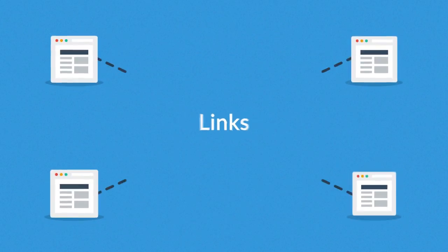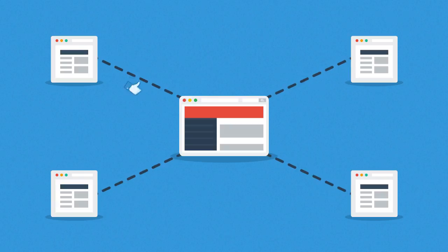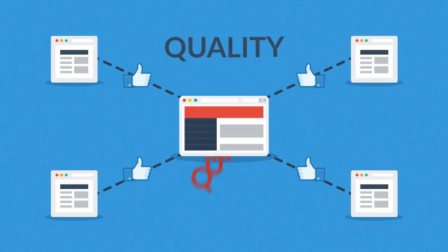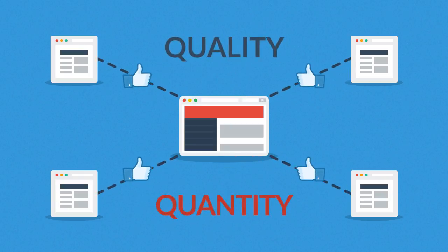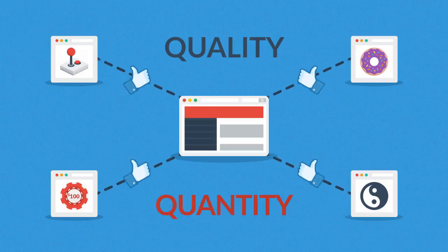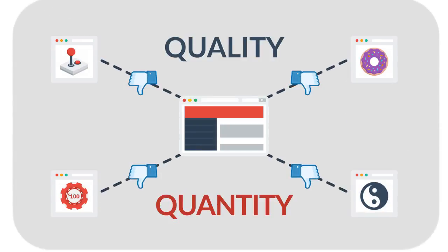And how about the links? Websites that link to yours basically tell search engines that you have some good stuff there. But again, quality over quantity. Links from irrelevant sites won't help you get a better rank.